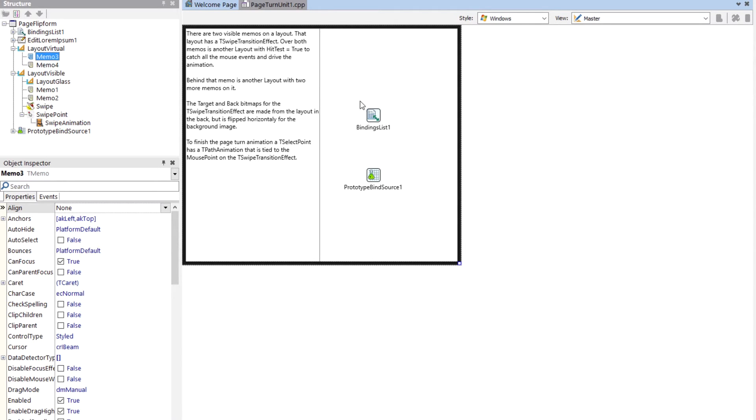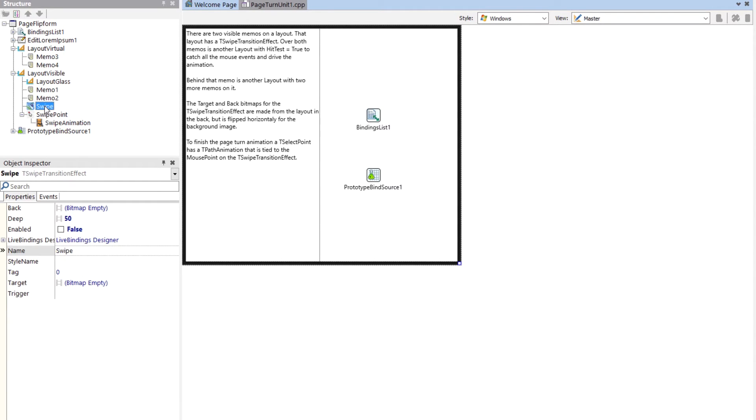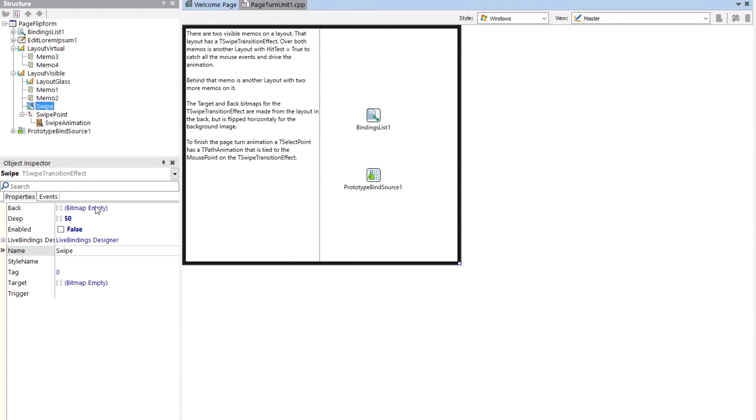So actually, the swipe effect has two bitmaps on it, has a target and a back. These are actually both the same bitmap, but the back bitmap is flipped horizontally in order for it to show up correctly. If you take that out, you'll see that it's backwards because it's on the backside of the image.